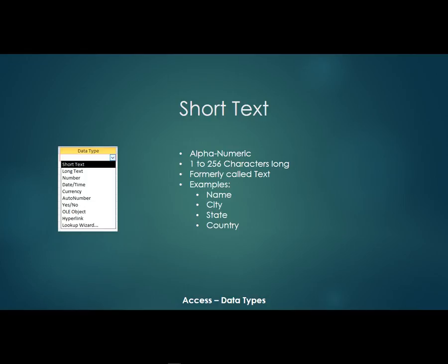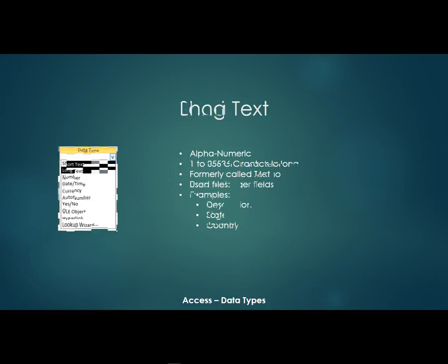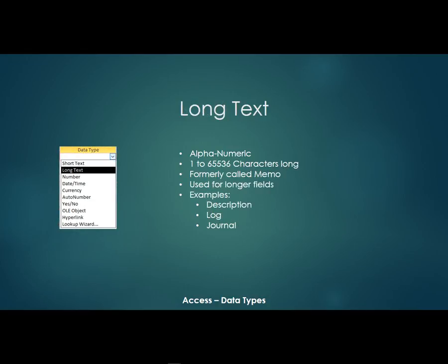Now the next one is called a long text field. These used to be called memos in previous versions of Access. They're also alphanumeric and they could be anywhere from 1 up to 65,536 characters long.